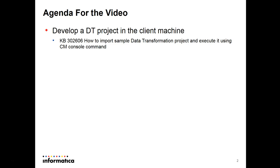To do that I recommend you to review this video KB. It details the steps. In this other video KB you can see how to run the DT project in the Windows client machine. The steps that I'm going to show you here today is a step forward from this video KB. It's done in the server side.